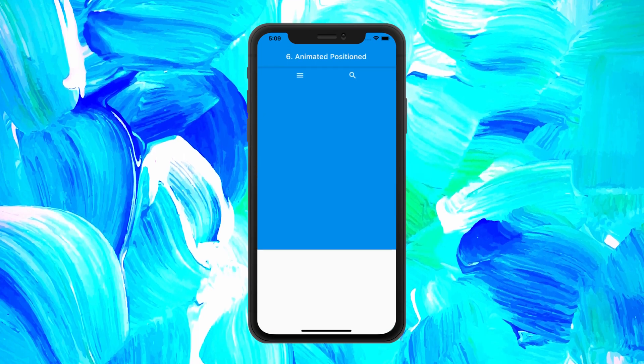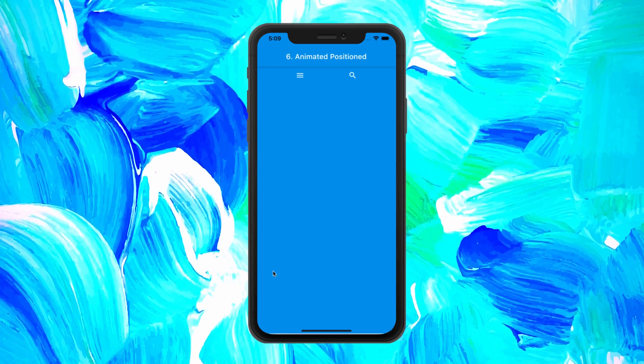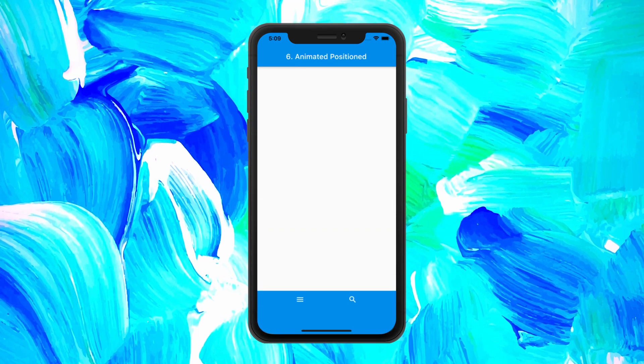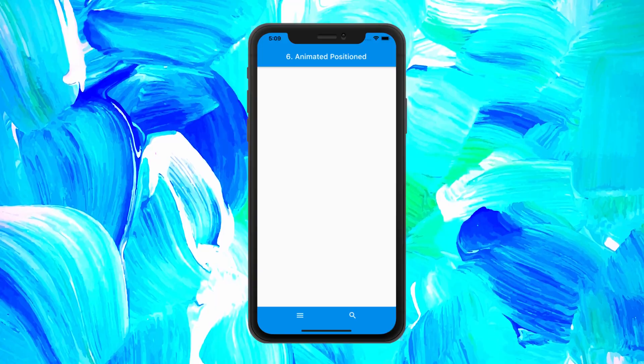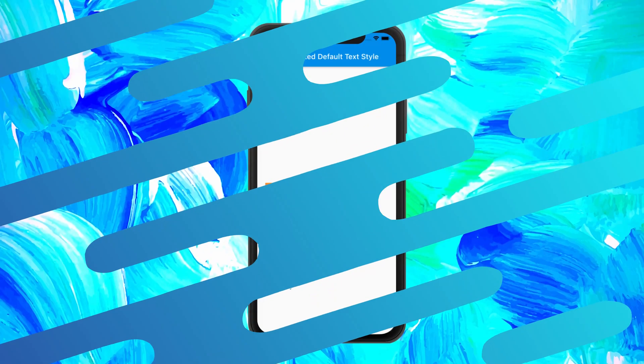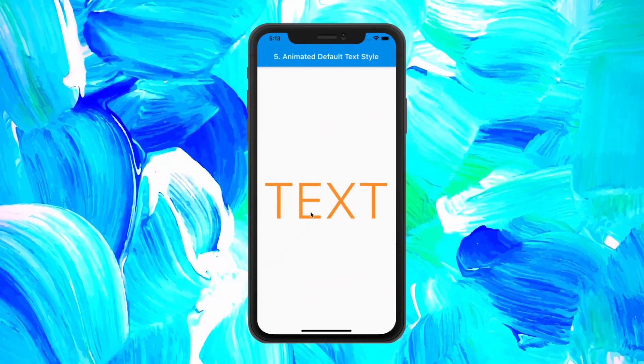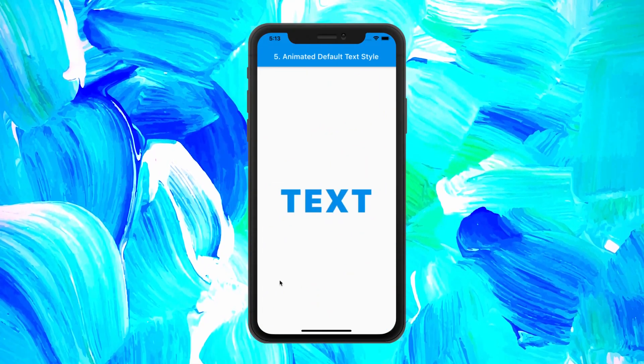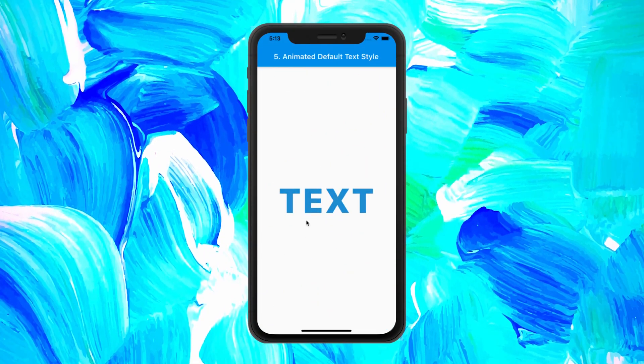The next animation is one of the easiest to create and one of my favorites. It is called the AnimatedDefaultTextStyle.